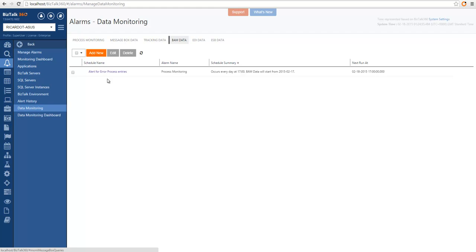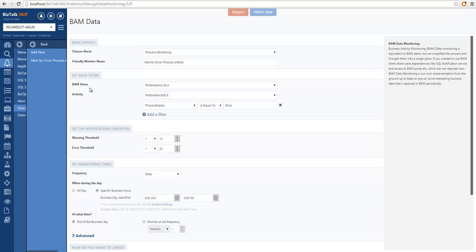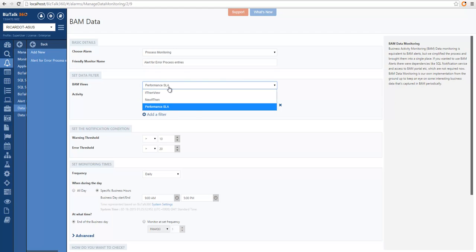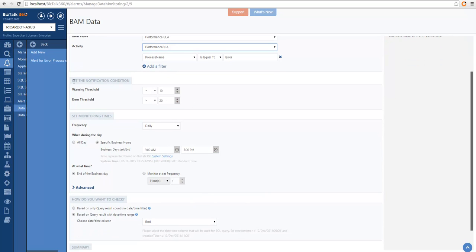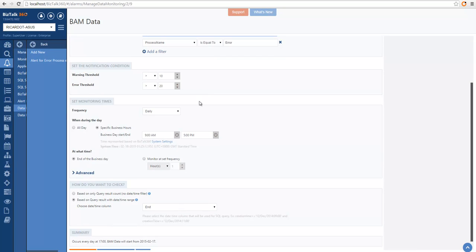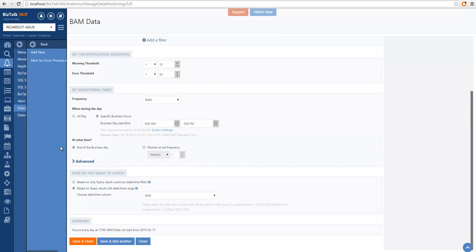Now let's look at BAM data monitoring. In the case of BAM data monitoring, we want to target the BAM views. Here on the filter condition we have all the available BAM views in this environment. Within the BAM view, we need to choose the activity — in this case I only have one activity. I can also filter on additional fields; in this case I'm filtering on process name equals 'error.' Then I specify my notification condition: I want to be notified if there are more than 10 records in this BAM view, and it will be in an error condition if I have more than 20 records. I'm running this on a daily basis between 9 to 5, doing a validation only at the end of the business day, filtering a daytime field available in this BAM activity.